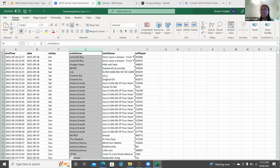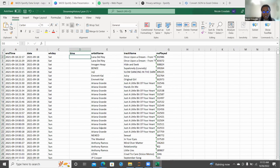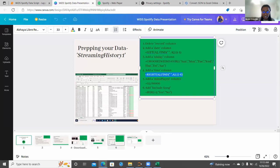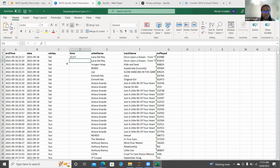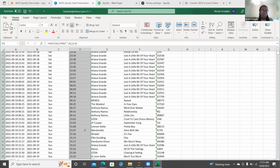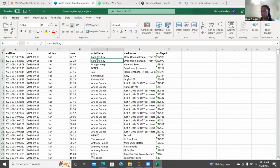We also need a Time column. Going back to the presentation and copying the function, this one takes everything to the right of the space in the cell — so that's the time. Clicking the green square at the bottom right is very helpful: instead of clicking and dragging, you can just click it and the same function is applied to all the remaining cells.